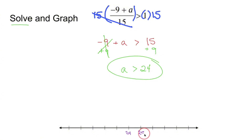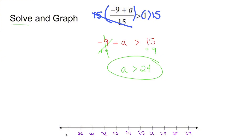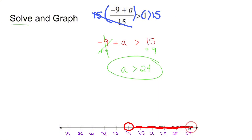It doesn't matter where you put 24 — as long as 24 is on the line, then put in the other numbers to fill everything in. A is greater than 24, so put a circle at 24 and don't fill it in, because a is not allowed to equal 24. It's only allowed to be everything bigger than 24, like 24 and a half, 27, and a billion. So shade everything to the right. What that means is any number in the red shaded region — 25, 30, a billion — if I plug it into a and do all the math, it would be bigger than 1.